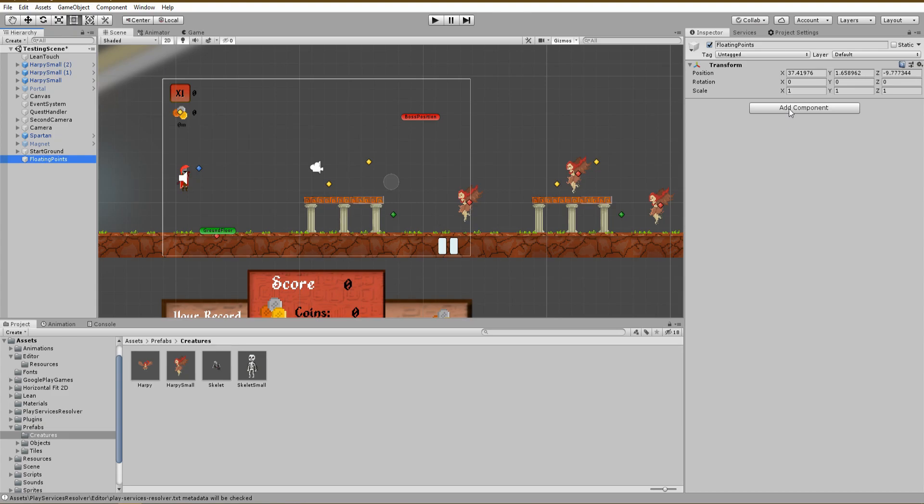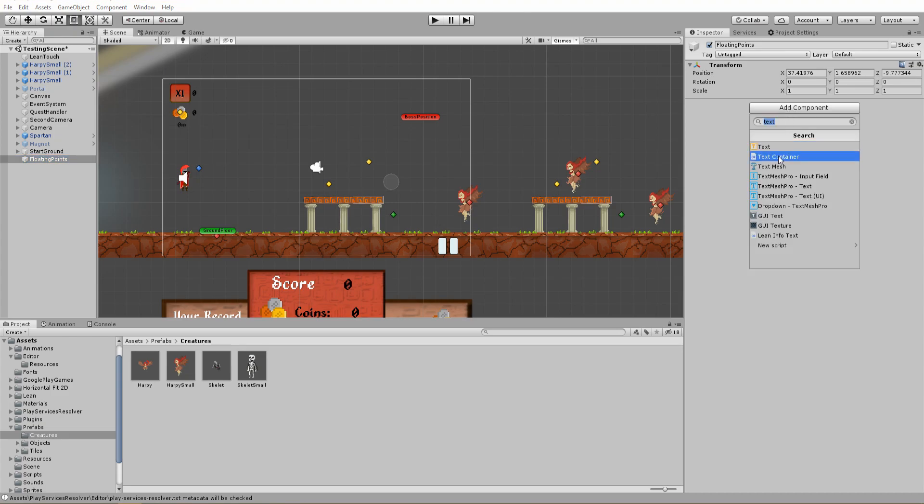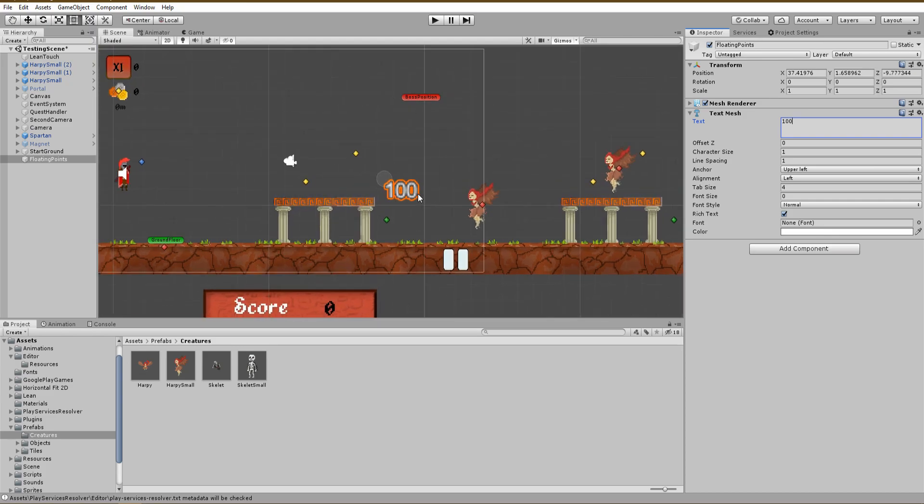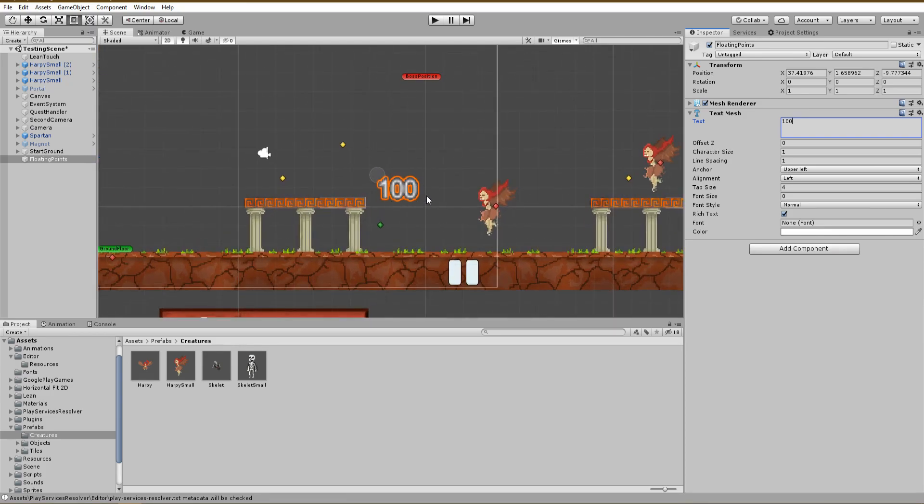We will also add a text mesh component and give it just for now a text value of 100. As you can see, the text isn't really sharp, and to change that we will give the character size a really small number, let's say 0.1.